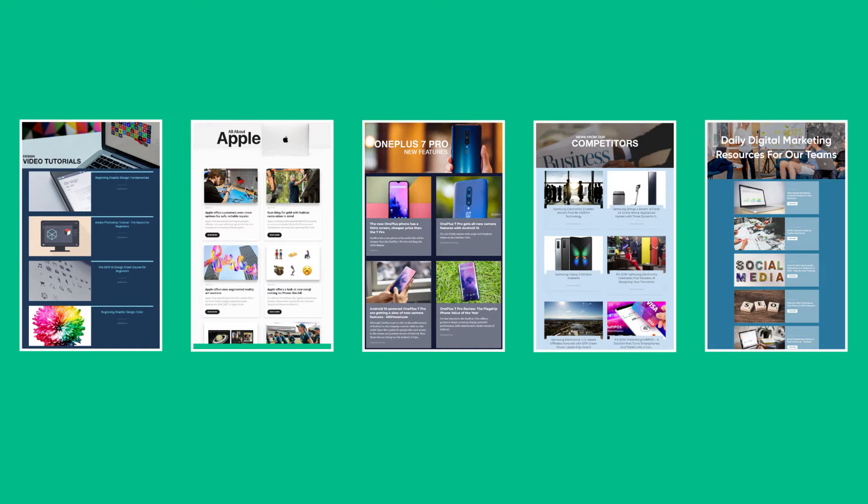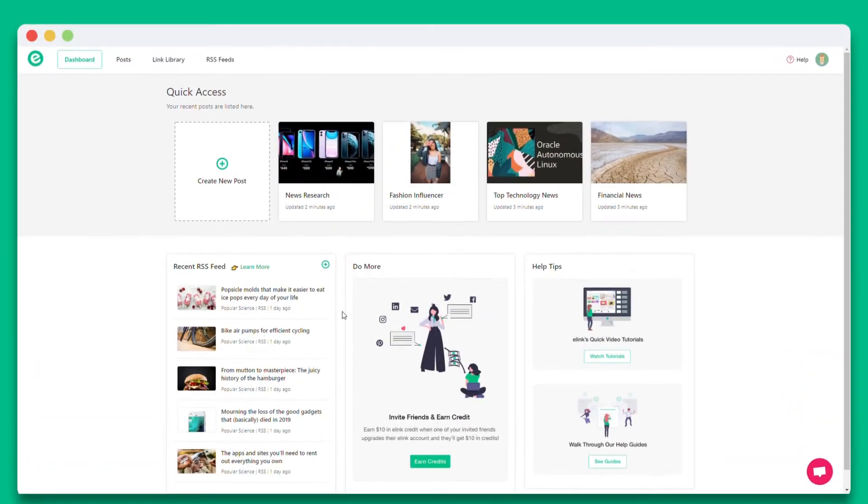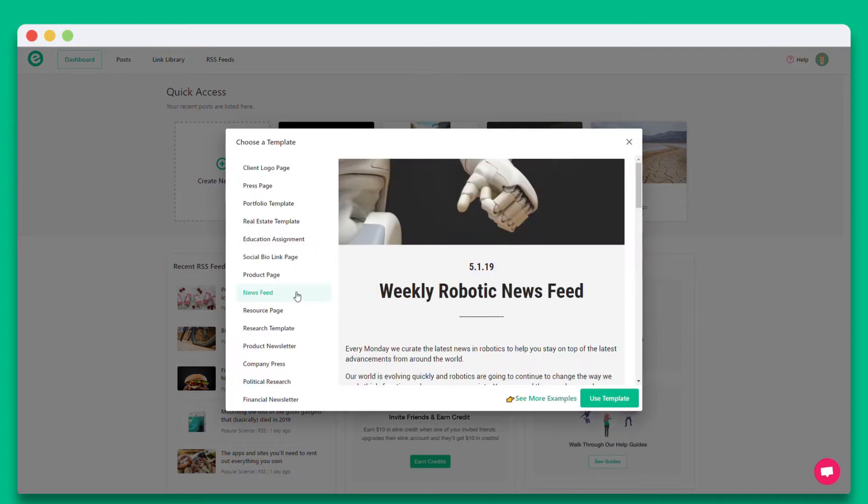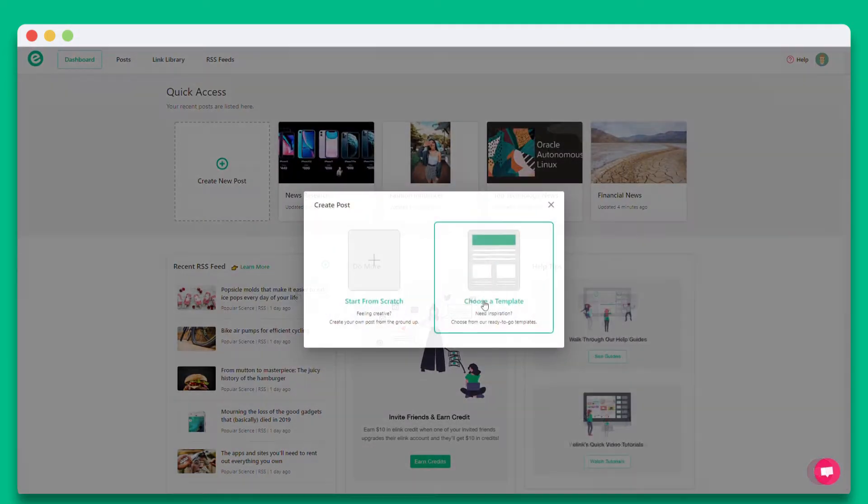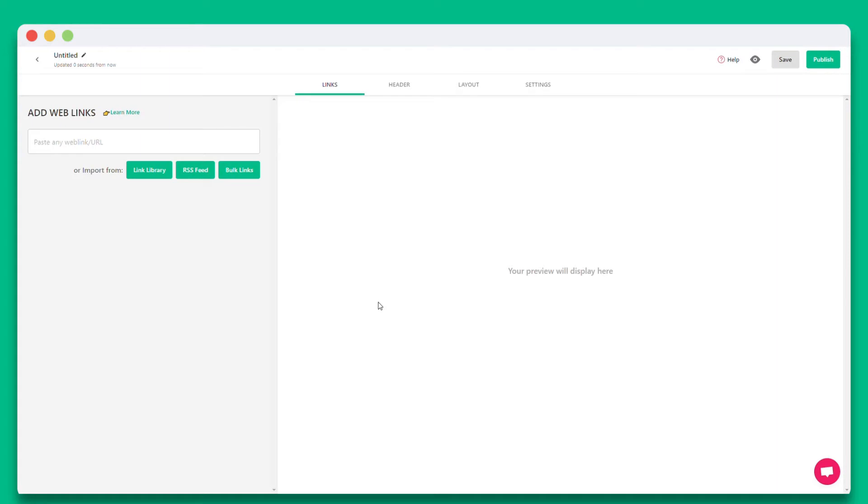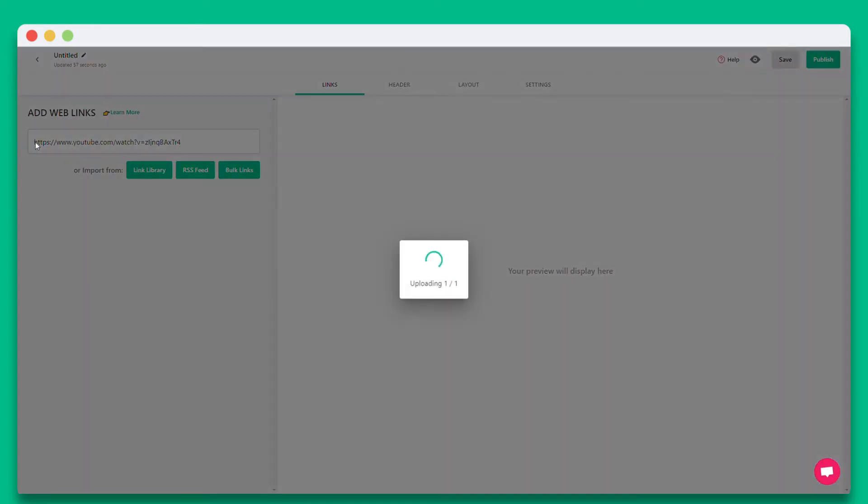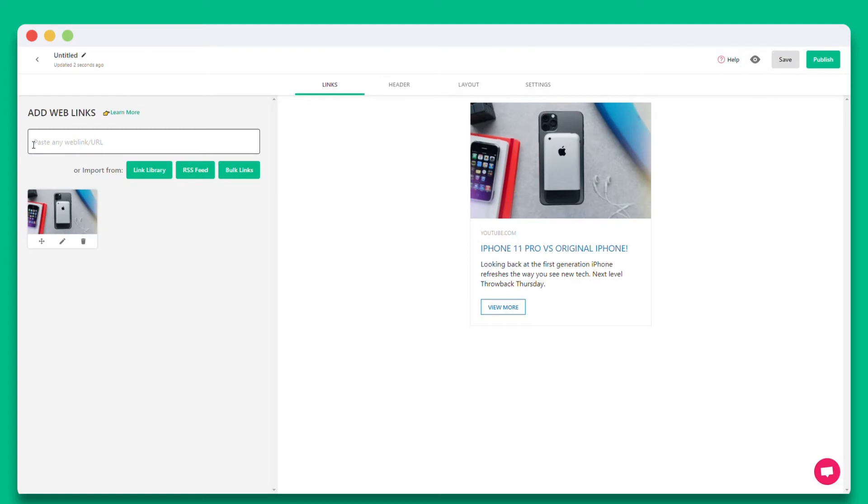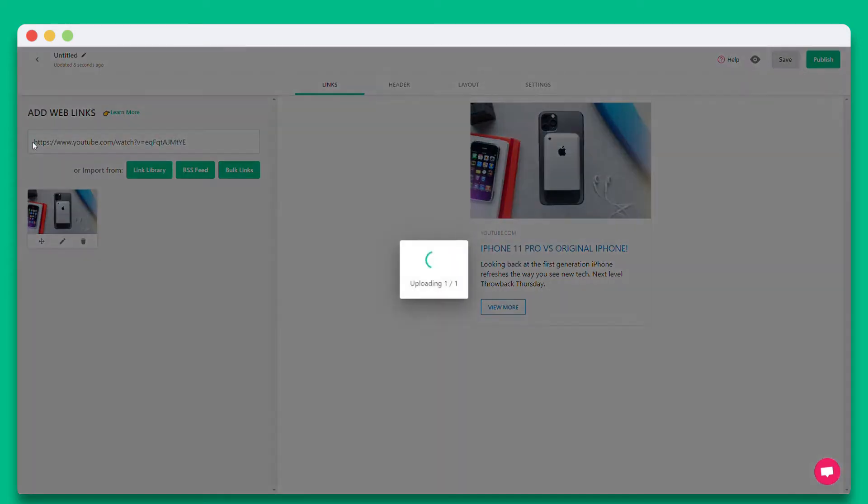The first thing you'll want to do when you sign up is click on the create new post button. You can choose from a wide array of templates or start from scratch. In this tutorial let's go ahead and start from scratch. On the first step you'll want to enter the web links and elink will automatically start creating a visual collection of your web links.